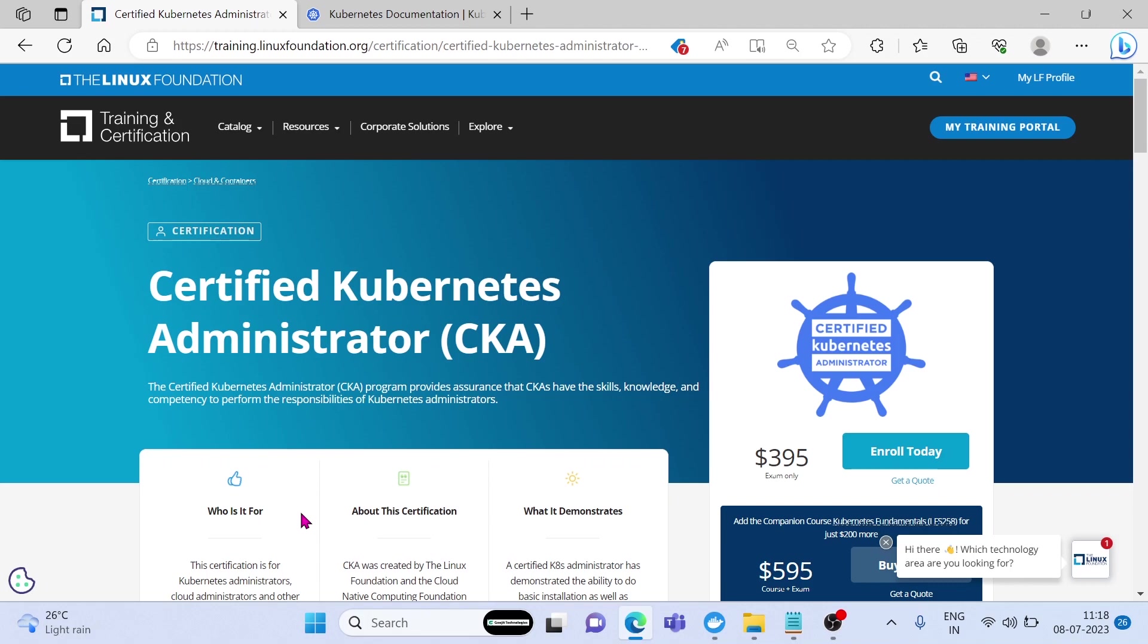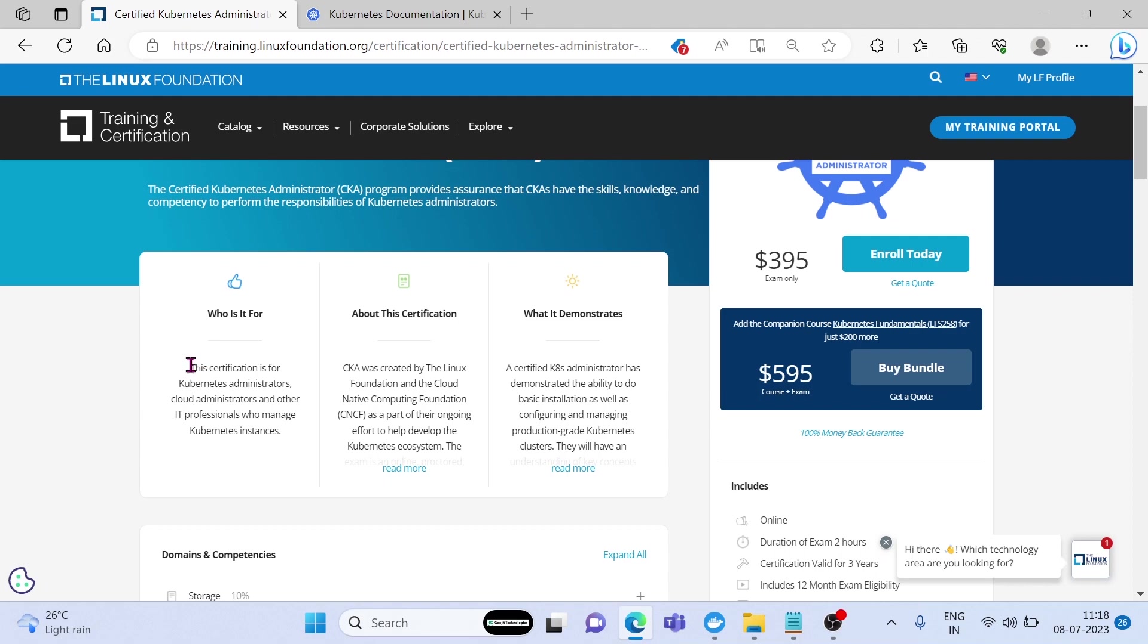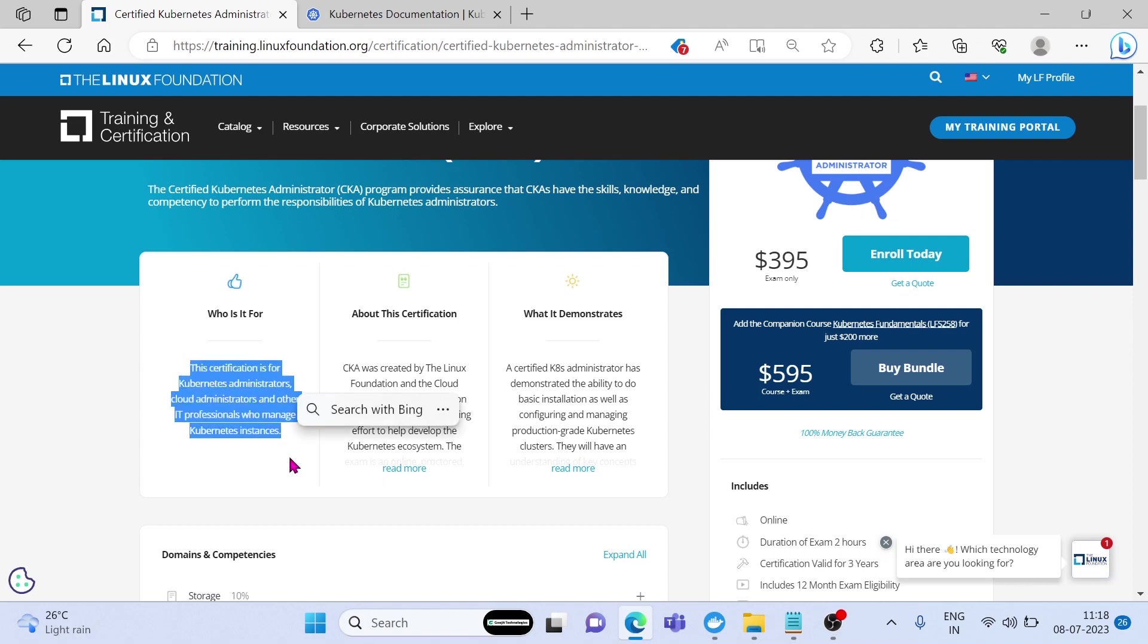Who is it for? They are clearly mentioned here. However, this certification is for Kubernetes administrators, cloud administrators, and other IT professionals who manage Kubernetes instances.